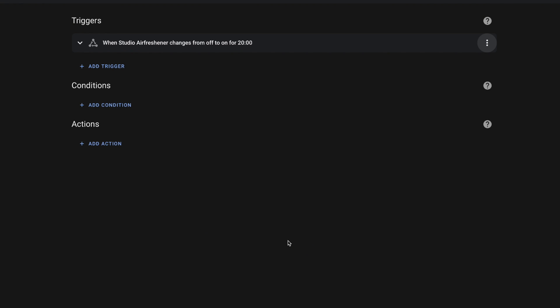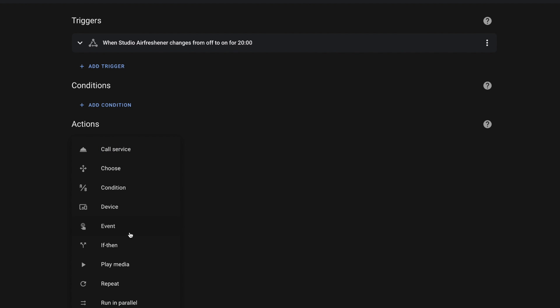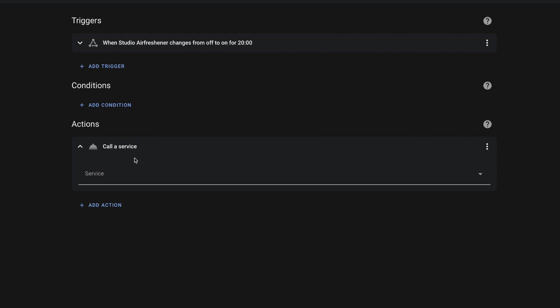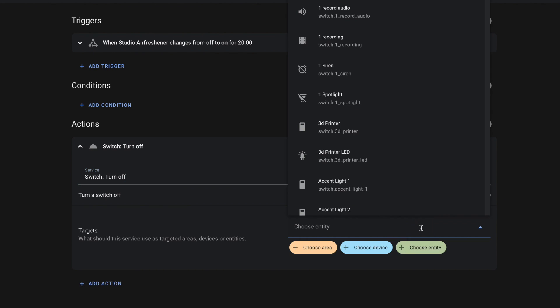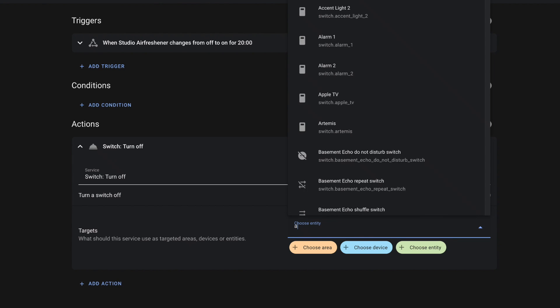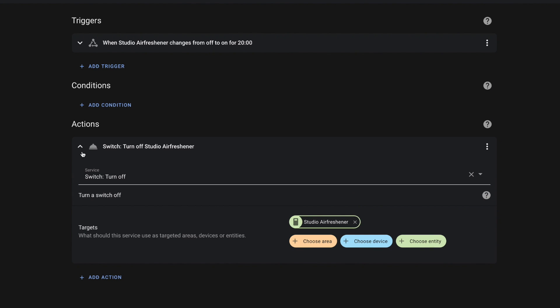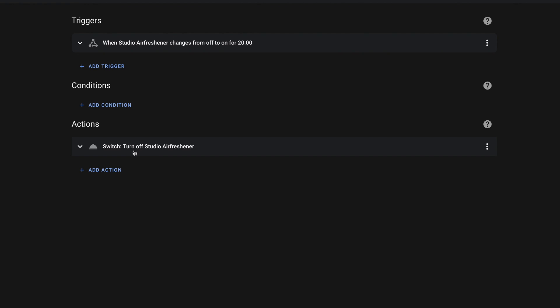But for this one it seems pretty good. In this case I don't really want any conditions. All I want is that when this air freshener has been on for 20 minutes, I want to turn it off. So now we're going to come down to action, and we're simply going to call the service — switch turn off. We will choose our entity. And as you can see, it's put our little summary here of what's going on. And that's it.